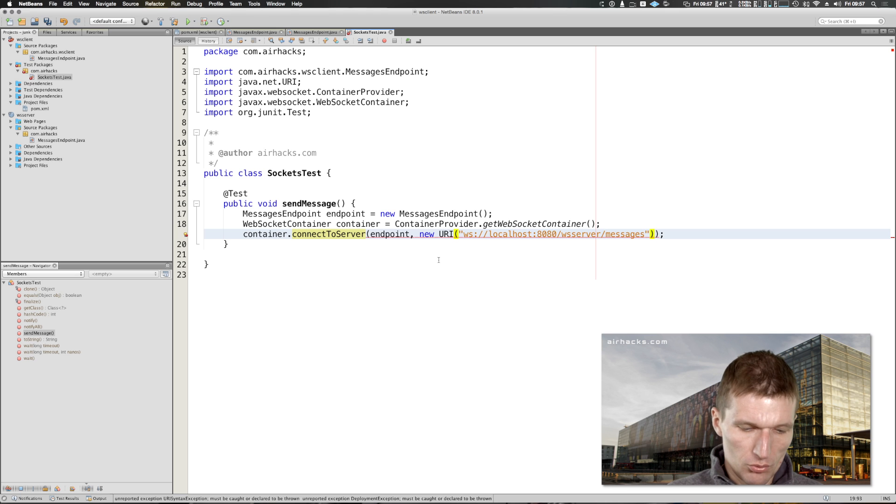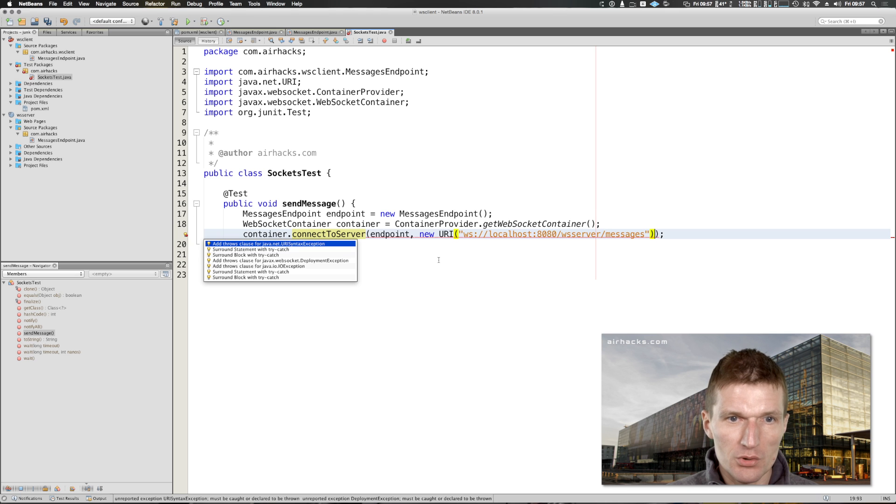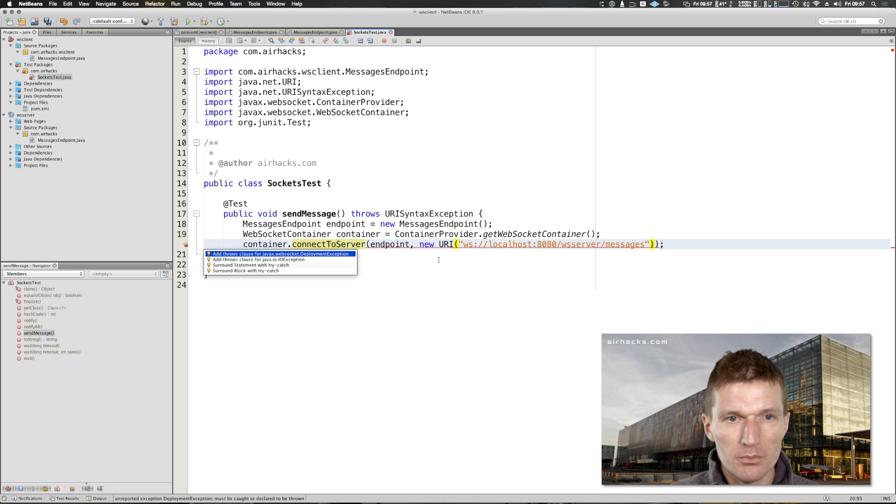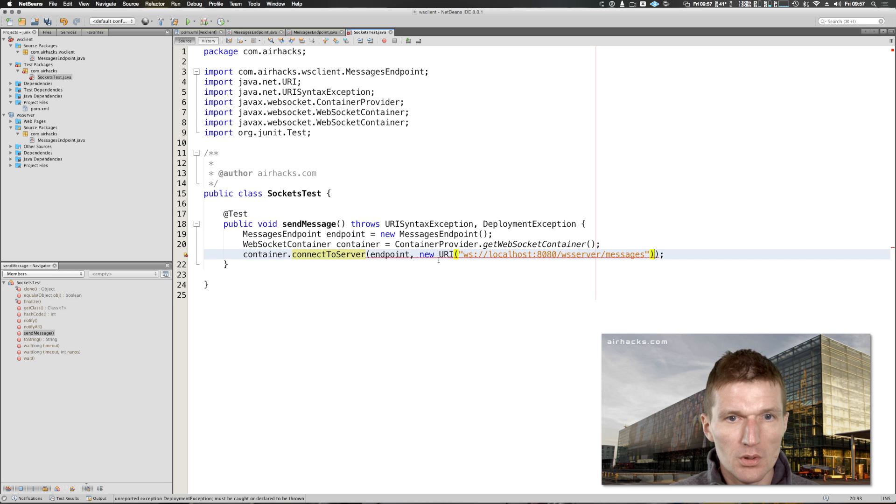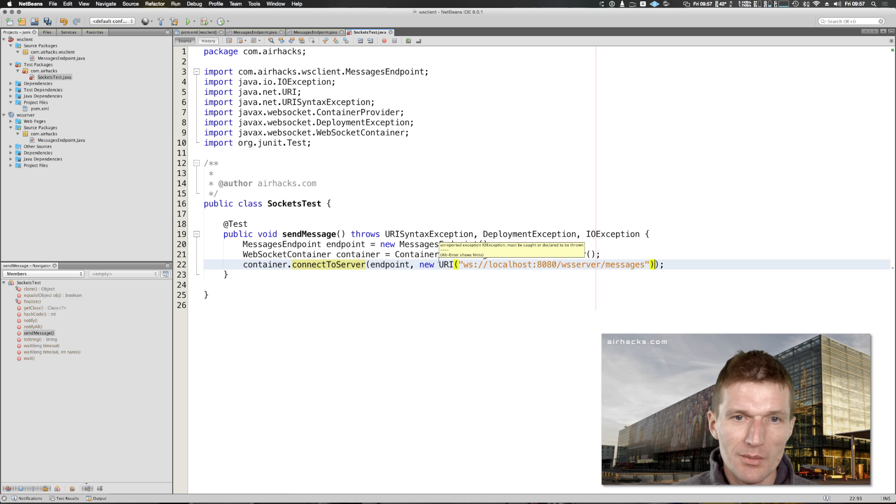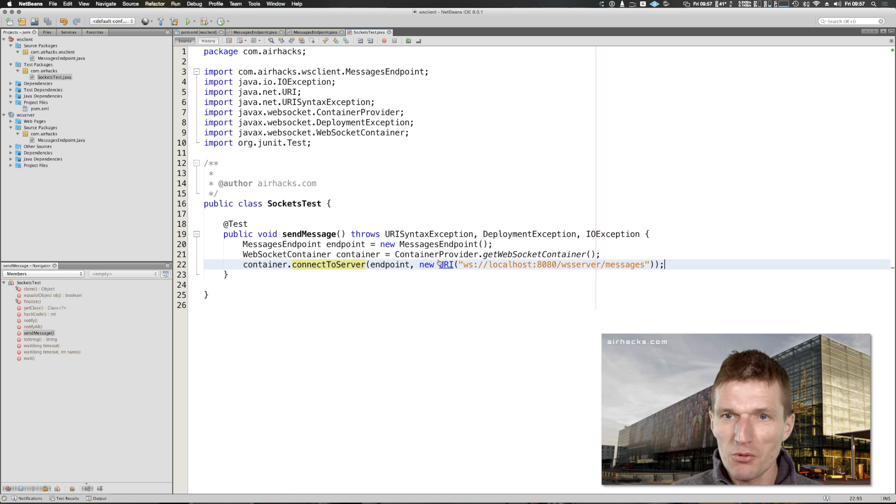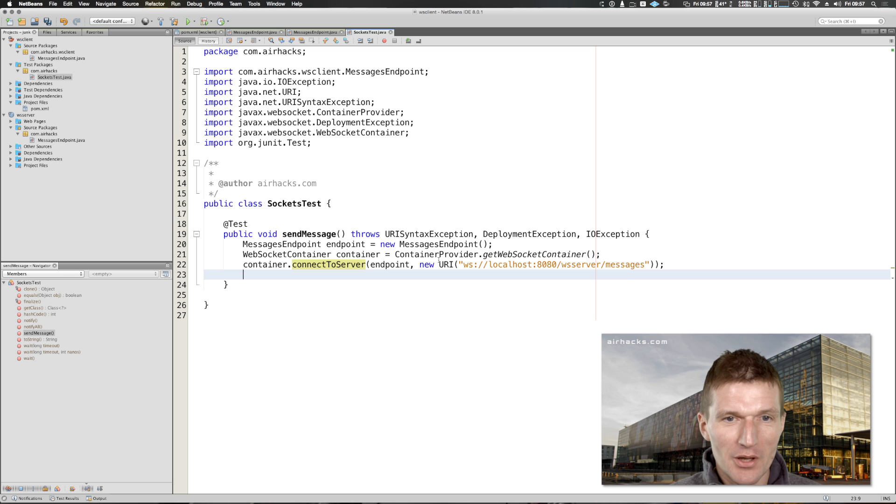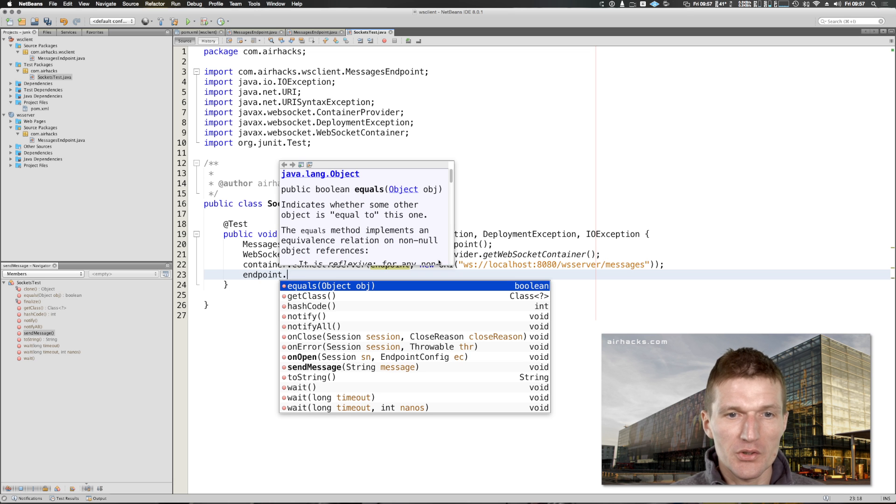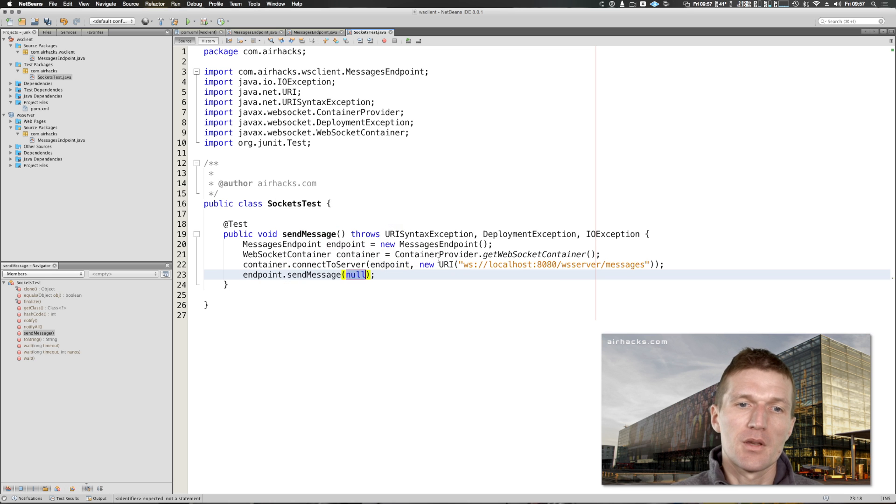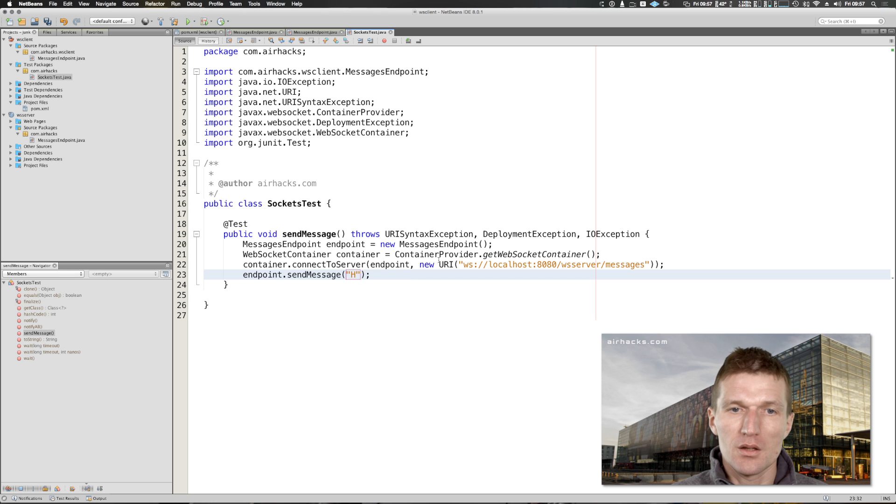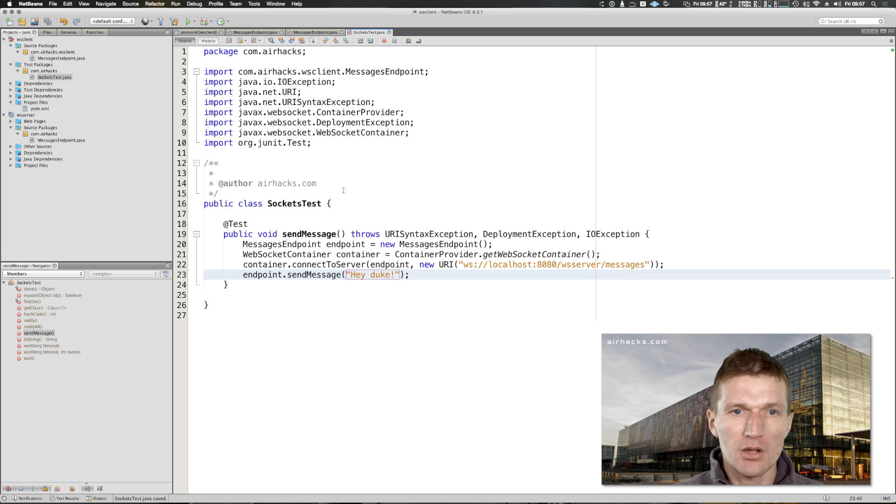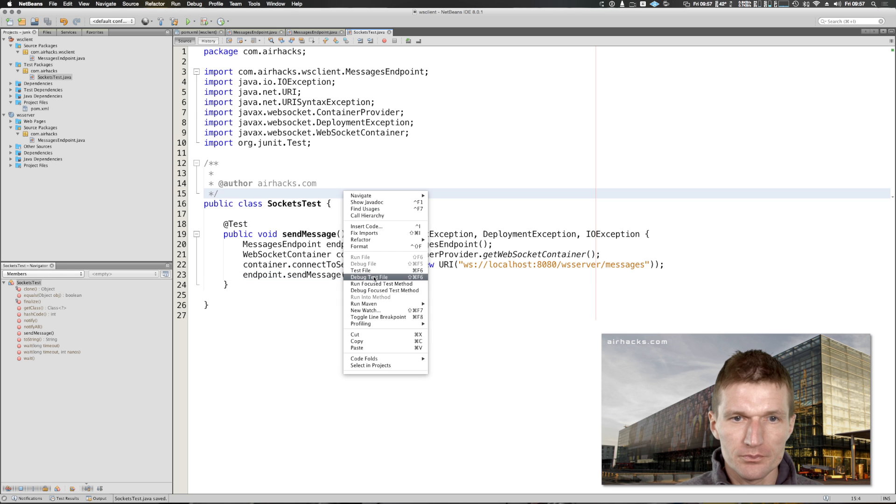It should work after catching some exceptions, so this exception you would like to deployment exception and IO exception. Now no more exceptions left. Endpoint send message, hey Duke of course. Now try this test.